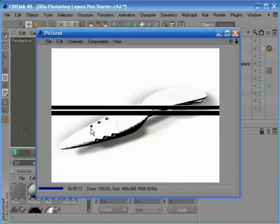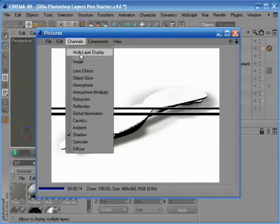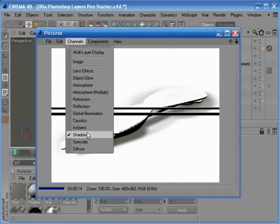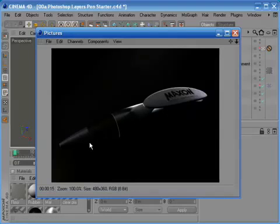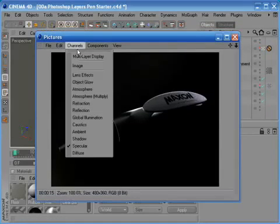Here we can see all the individual layers, so we can look at each one as it's rendering. Or we can just flick back to multi-layer display and see the whole lot.